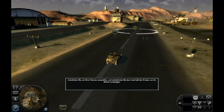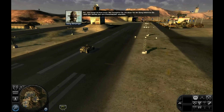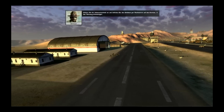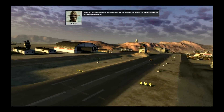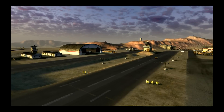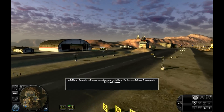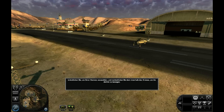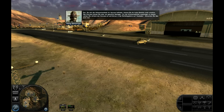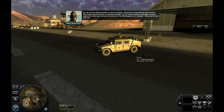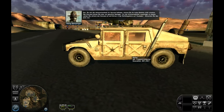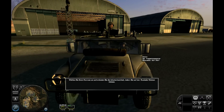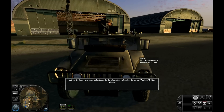Jetzt bringe ich Ihnen etwas über Transporter bei. Für diesen Teil der Übung bekommen Sie neben dem Humvee noch eine Infanterieeinheit unterstellt. Wählen Sie die Infanterieeinheit an und befehlen Sie den Soldaten per Rechtsklick auf den Humvee in das Fahrzeug einzusteigen. Die Leute, die jetzt in den Humvee eingestiegen sind, sind natürlich alle im Kofferraum — man sieht ja, es ist keiner mehr drin im Auto. Raus mit euch. Da sich die Infanterieeinheit im Humvee befindet, können Sie ihr keine Befehle mehr erteilen. Den Humvee können Sie aber wie gewohnt bewegen.